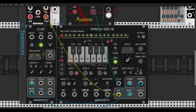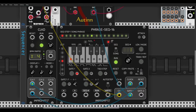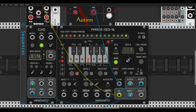Let's zoom in on the Phrase Sequencer. We have 16 steps and a keyboard here to program the notes. I can go step by step and change each note — here we have C, I can change this to E flat, then F, and so on. If I hold Ctrl (or Command on Mac) and right-click, it will copy this note to the next step and move to the next step, so we can really quickly program a sequence.